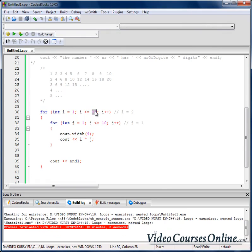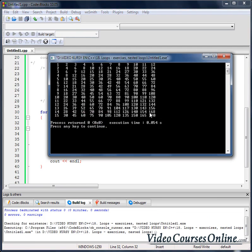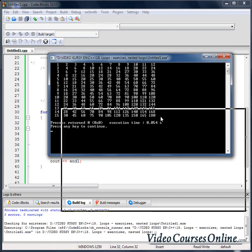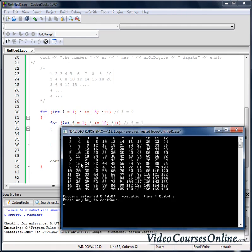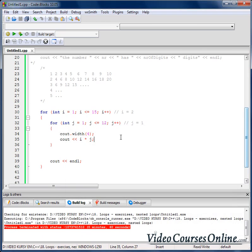What is cool about that is we can change it very easily. I would like to have, for example, 15 here and 12 here — and we have a multiplication table that has 15 rows and 12 columns. Okay, that's all in this lesson. Thank you very much.